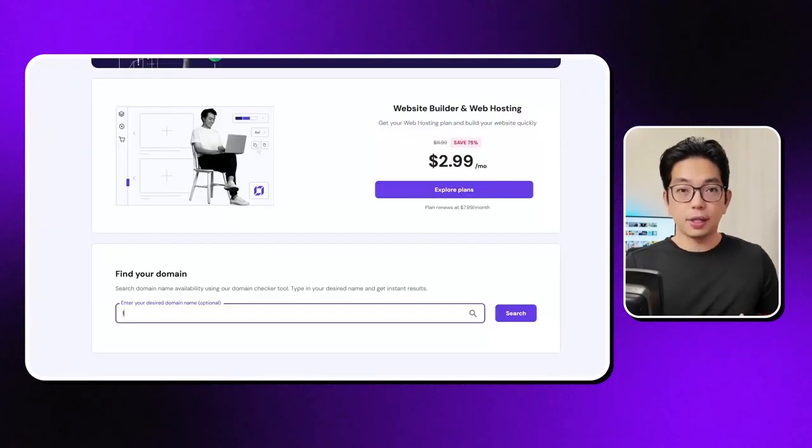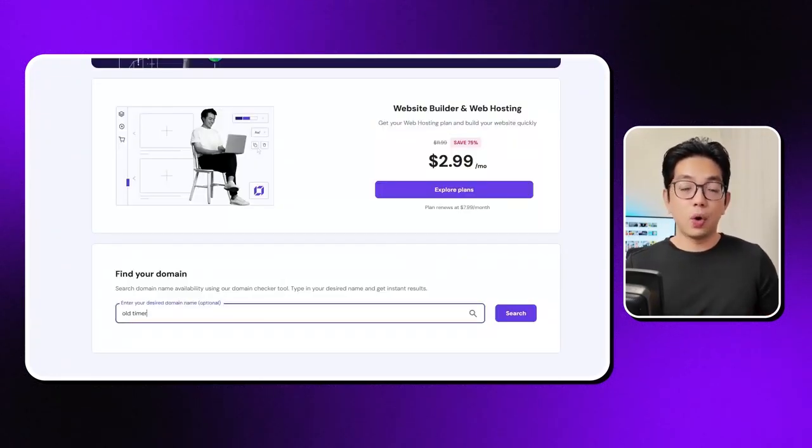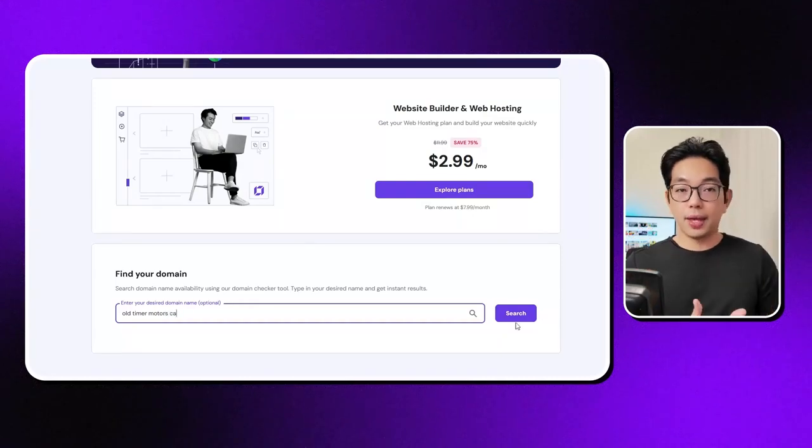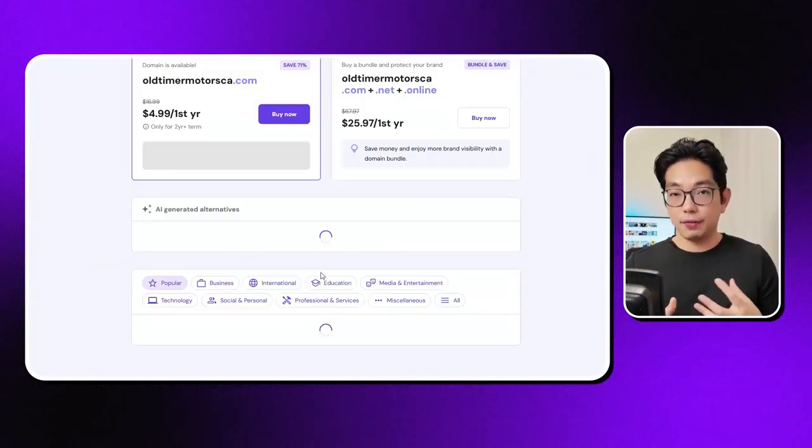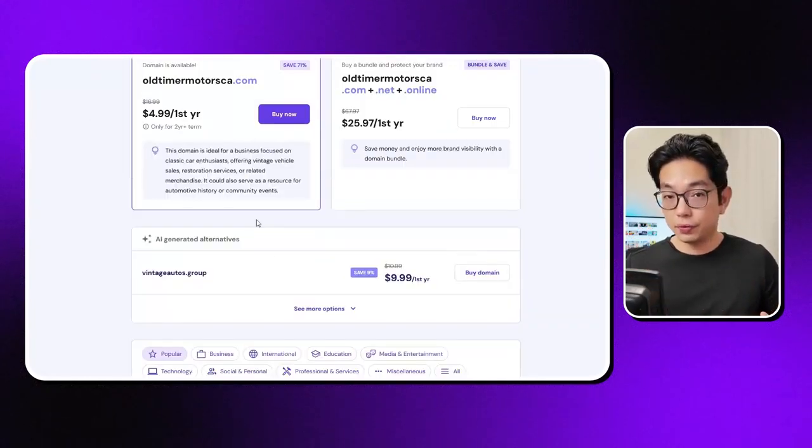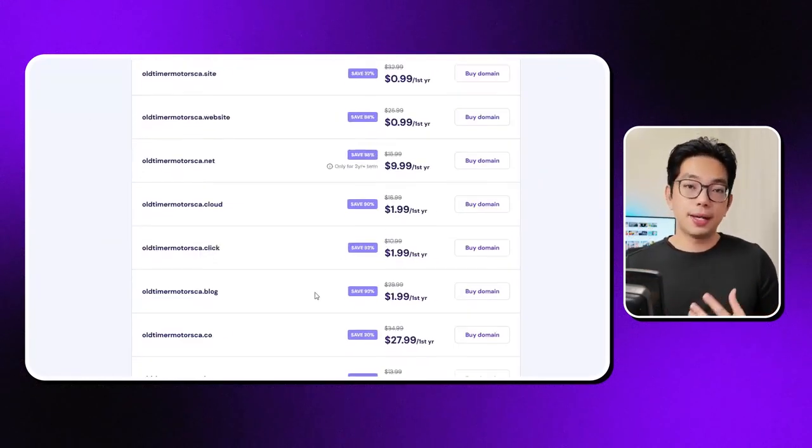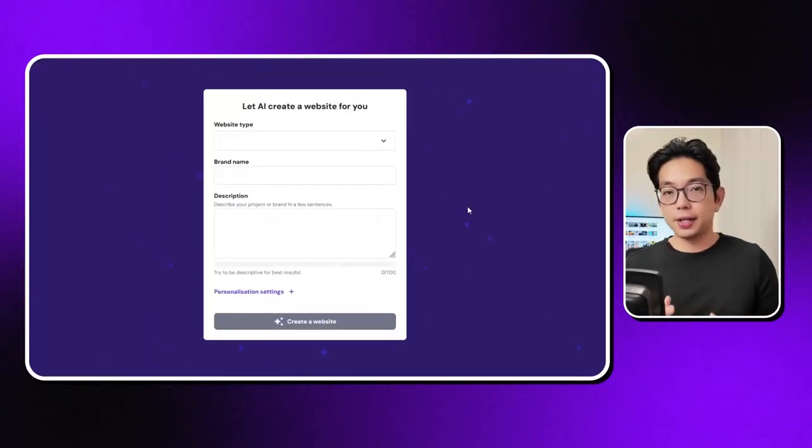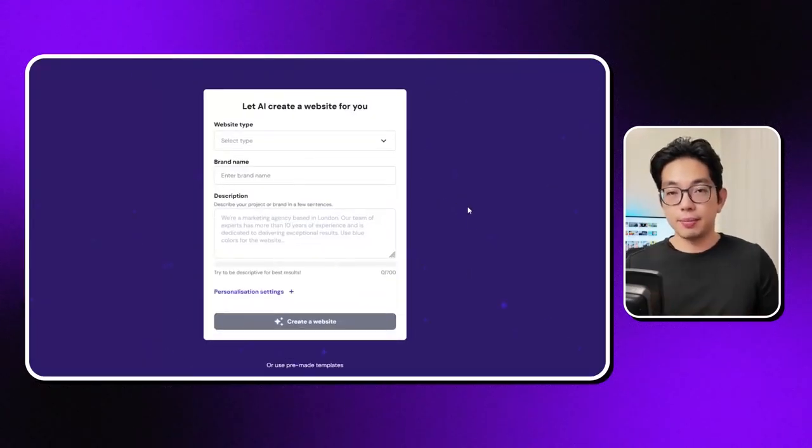Easy peasy. If not, you can grab one right here. I'm entering oldtimermotor.ca, and look at that. They're actually giving away this domain for free, which is pretty awesome. Once I entered my contact info, I could finish signing up right here.